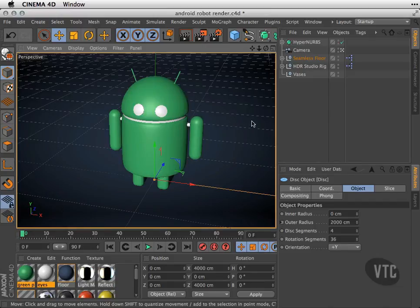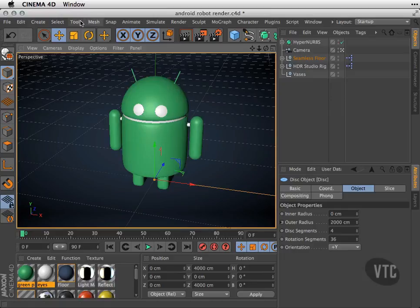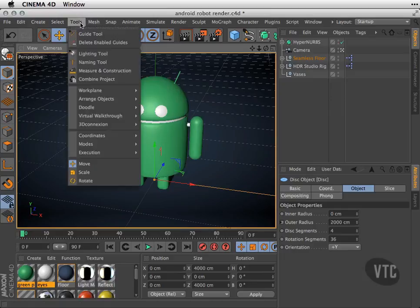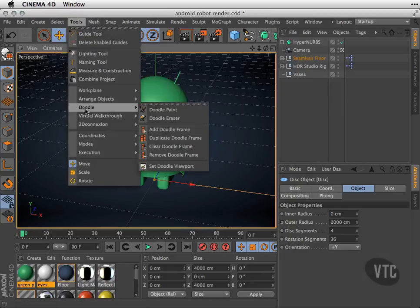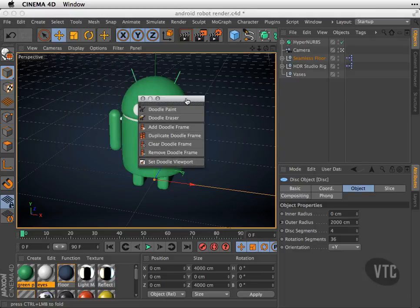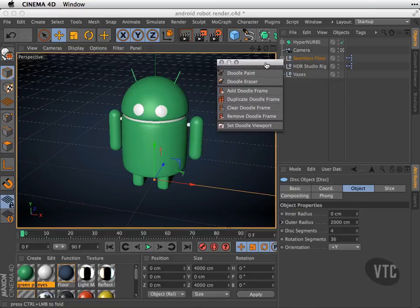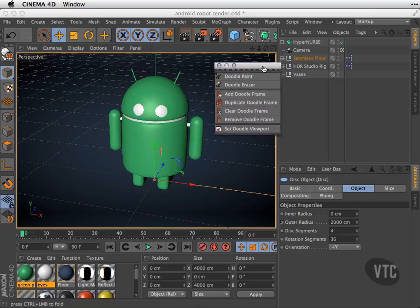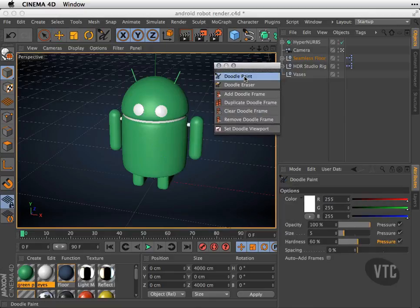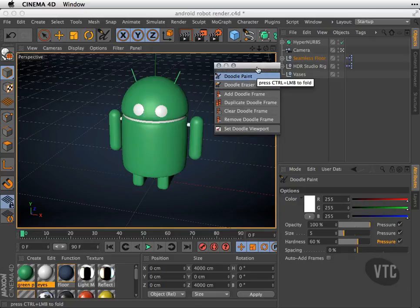If I go to the tools menu, I can see this little Doodle category. I'm going to go ahead and tear this off by hitting this little guy here, and now I have the menu floating. We have the ability to use Doodle Paint and Doodle Eraser.